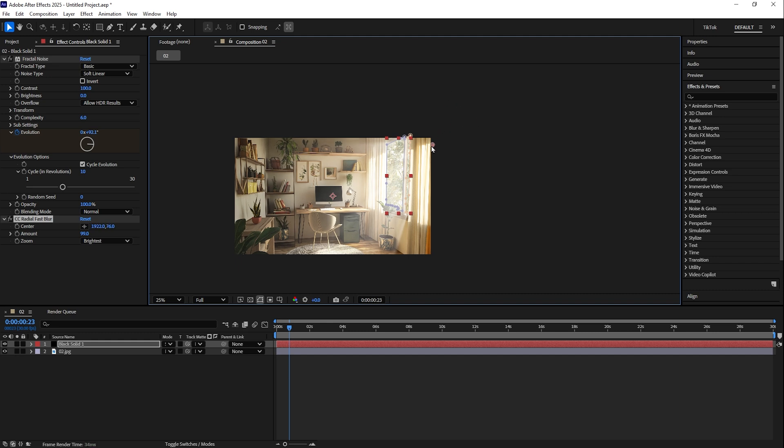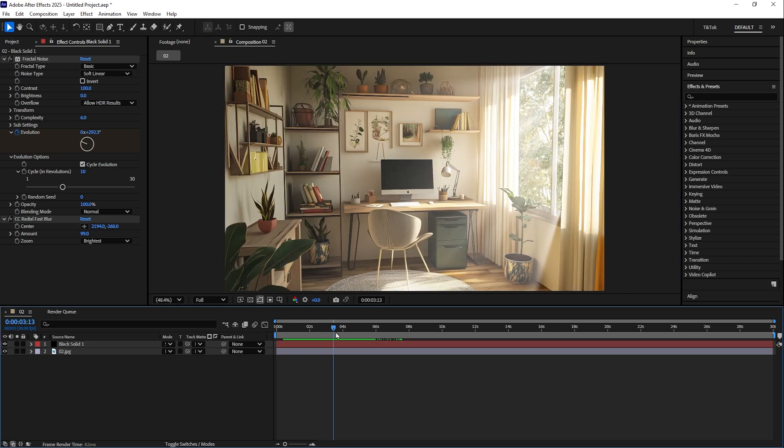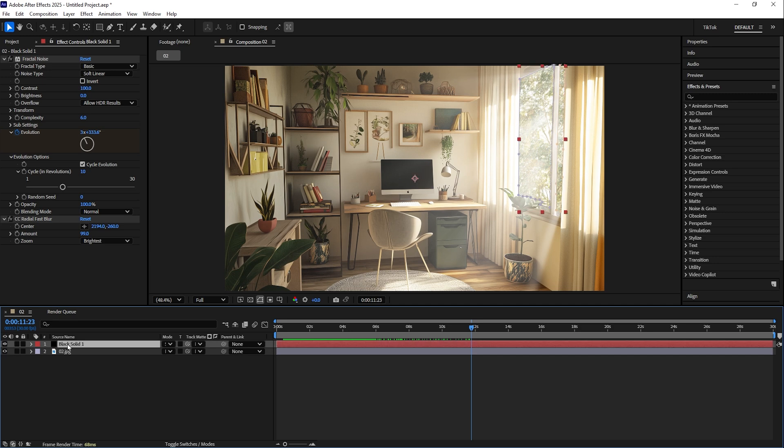Here's how the animation is looking. Also, you can adjust the color by going to Effect, Color Correction, Hue and Saturation.